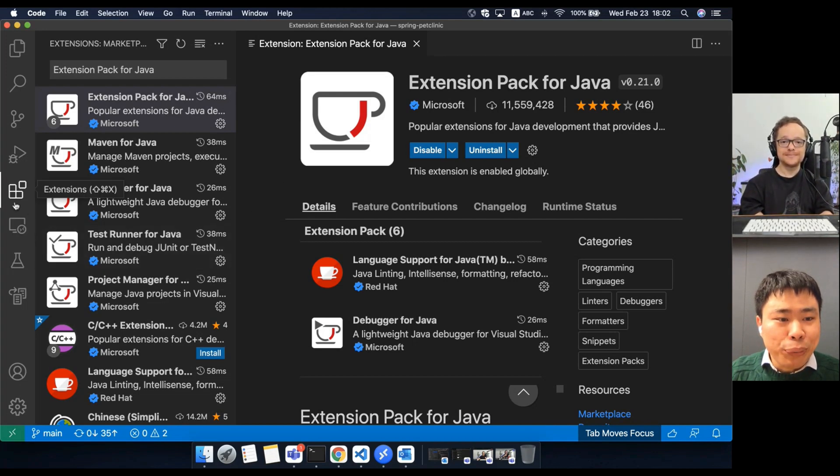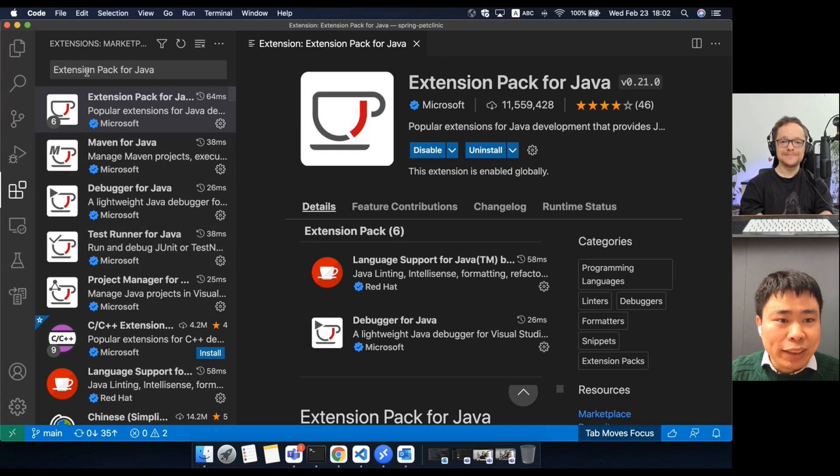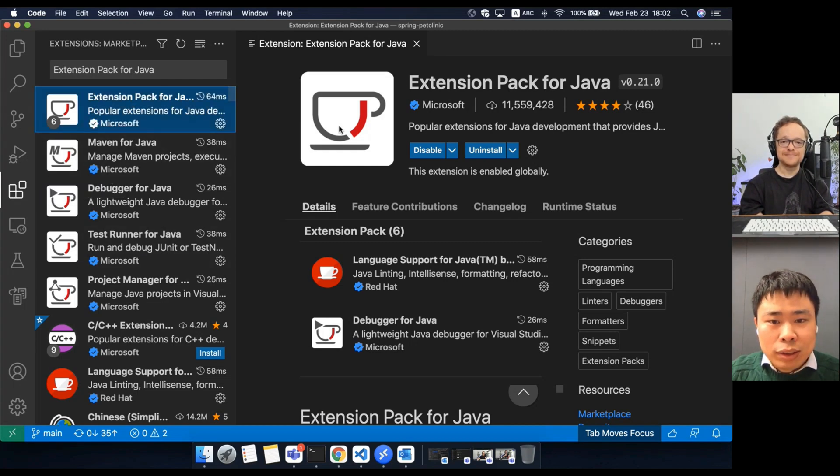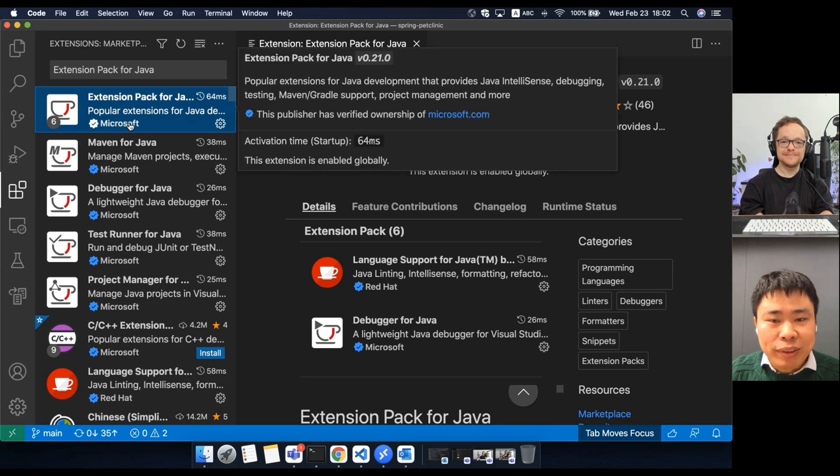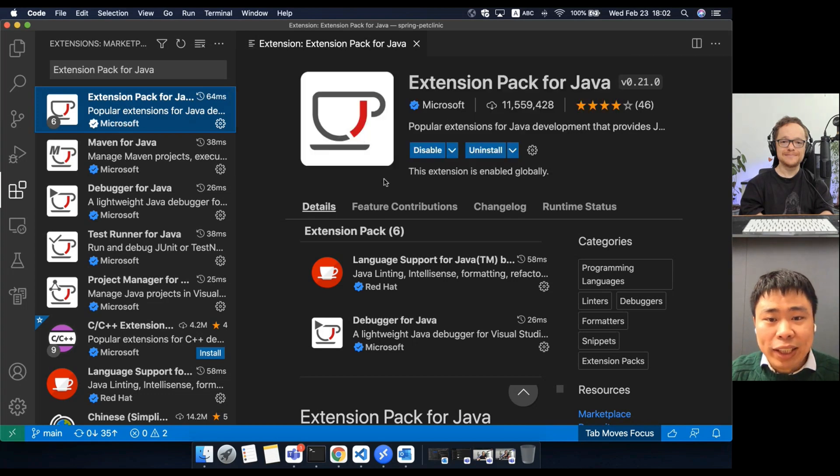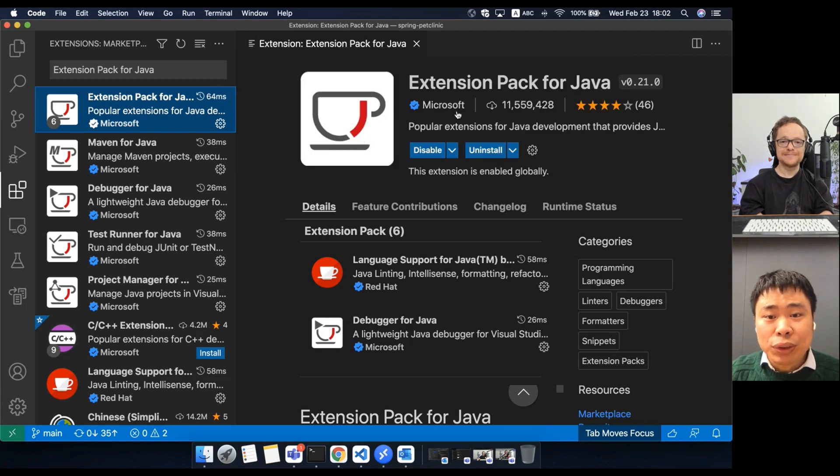All you need to do is go to the extension page and search Extension Pack for Java. The first one from Microsoft is the extension you need. This extension will install everything for you.